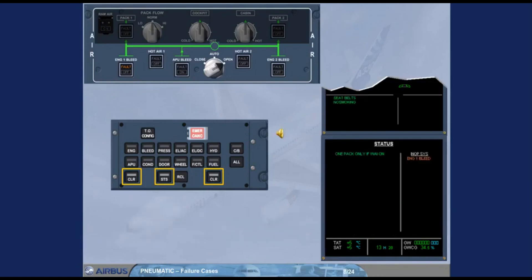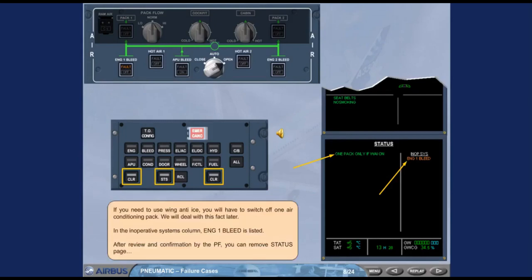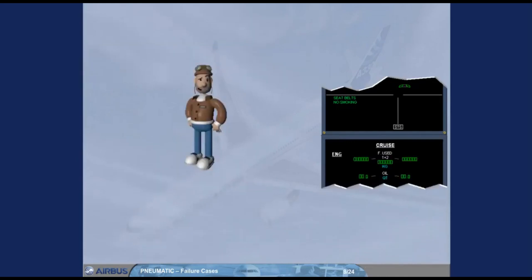If you need to use wing anti-ice, you will have to switch off one air conditioning pack. We will deal with this fact later. In the inoperative systems column, engine one bleed is listed. After review and confirmation by the pilot flying, you can remove the status page. ECAM action completed.